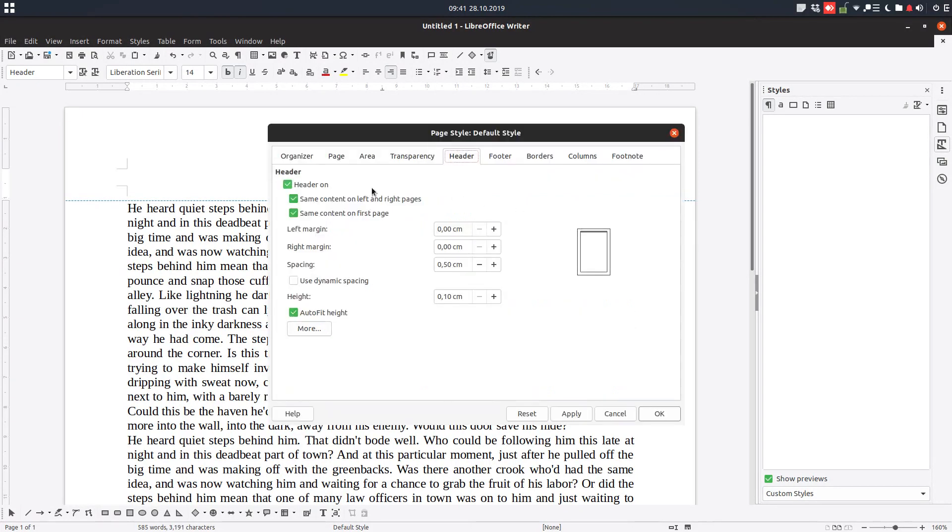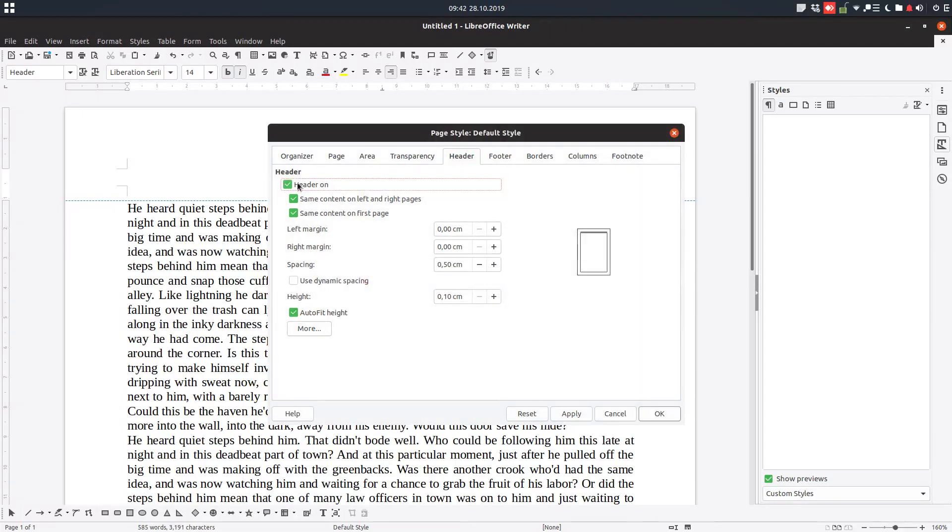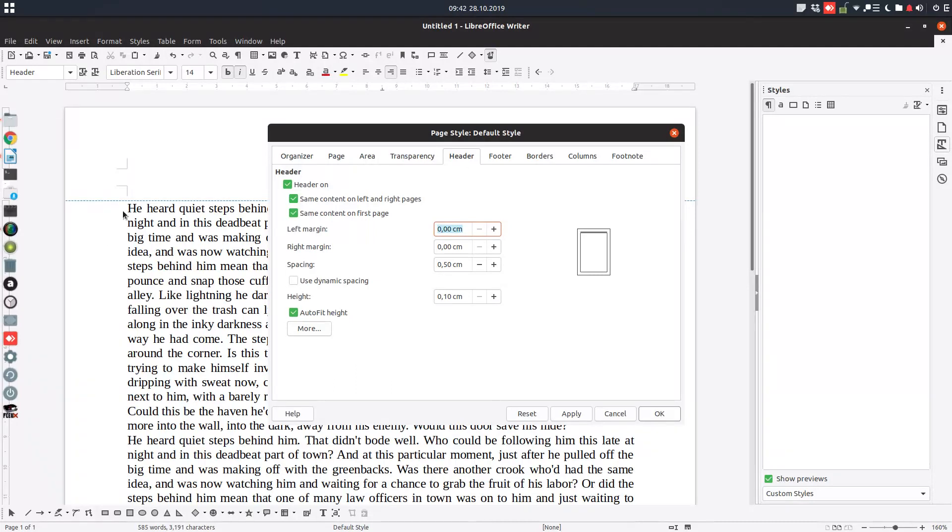We have headers to be visible on or not. We have this check in order to have the header here on the right and on the next page on the left and so on, like in printing books. We can check to have same content on first page. If the first page is with title we don't want this but we will let it now like this.